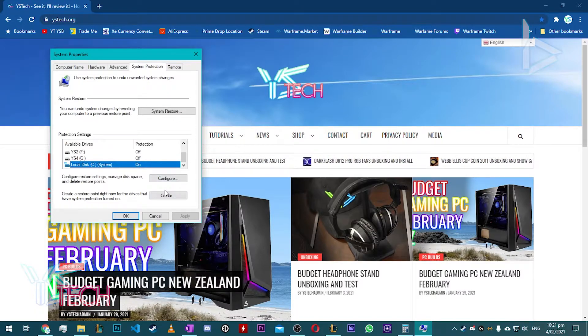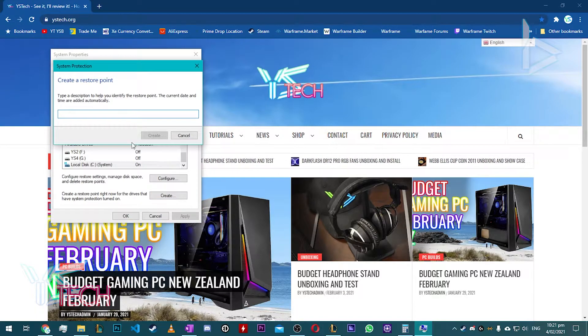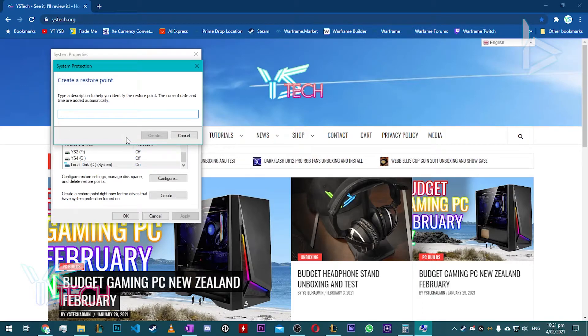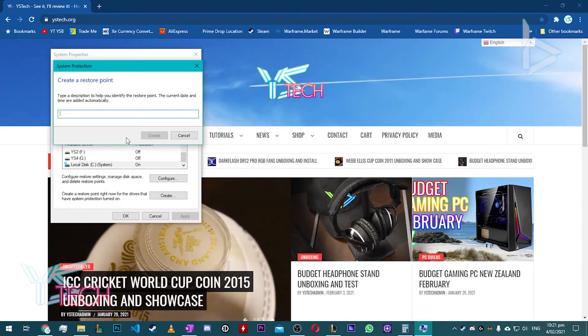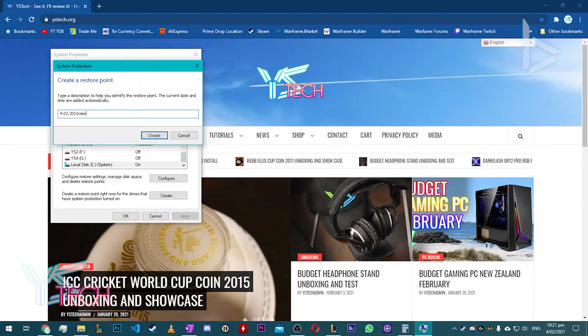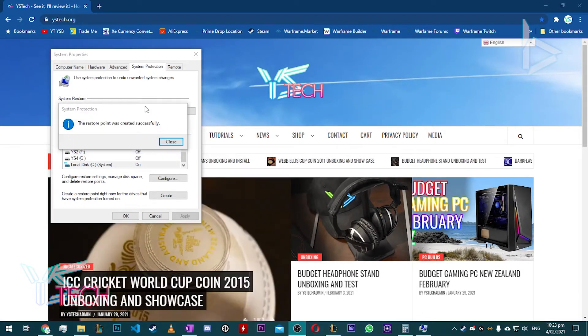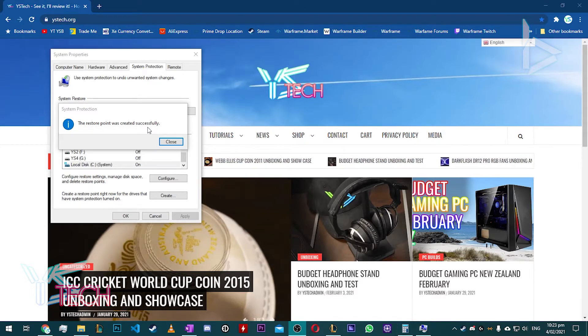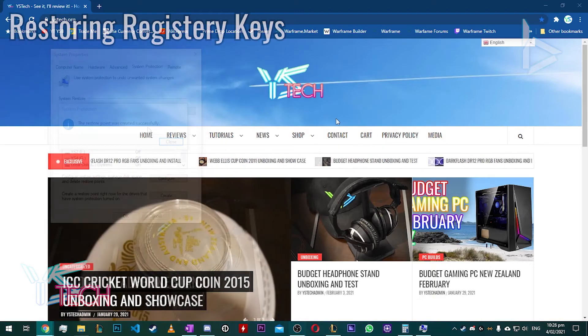If it's already on, press Create and then just type in the time and date and what you're editing. So I type in the same thing I did before. Once you're done, it should say the Restore Point was created successfully. That way you know the Reg keys are backed up.